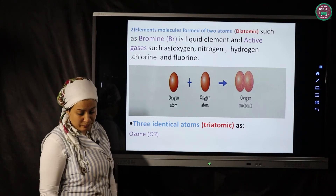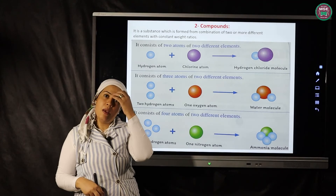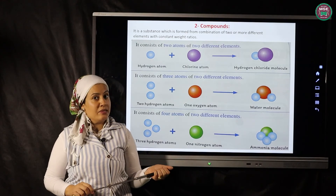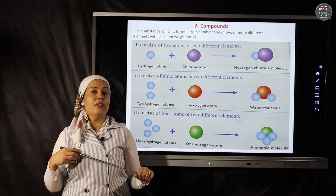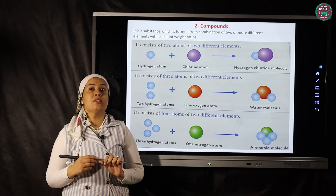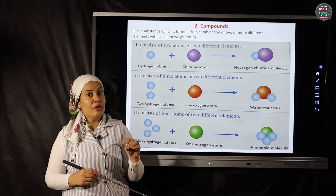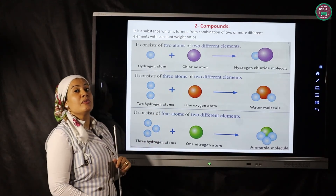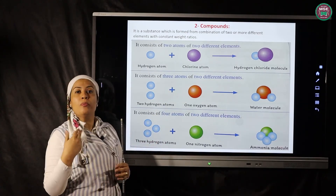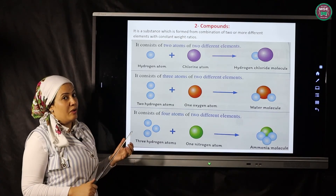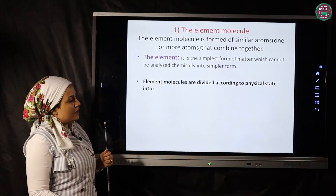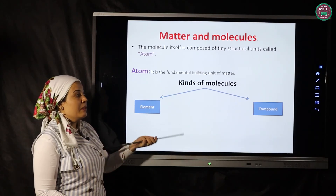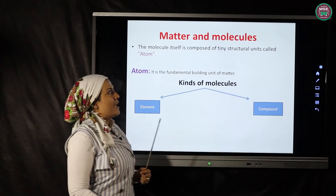There are also elements that consist of three atoms, called triatomic, such as ozone (O₃). To revise: an element is the simplest pure form of matter that cannot be analyzed into a simpler form, consisting of one or two similar atoms combined together. Now, compounds result from the combination of two or more different elements, unlike elements which consist of similar atoms.